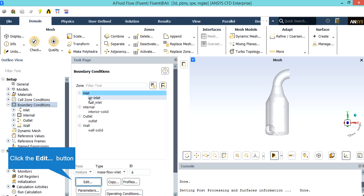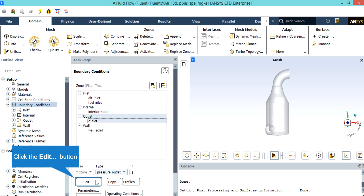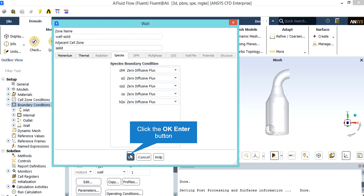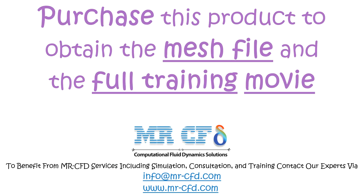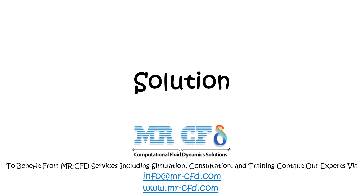In the new window, by clicking on the air inlet, we will see that the type of this boundary condition is defined as mass flow inlet. By clicking on Edit, we will be able to change the settings for this boundary condition. The type of boundary condition for the outlet is defined as pressure outlet. In the species tab, we will see that the species boundary condition for this wall is defined as zero diffusive flux for all species, which means that no species can pass through this wall.